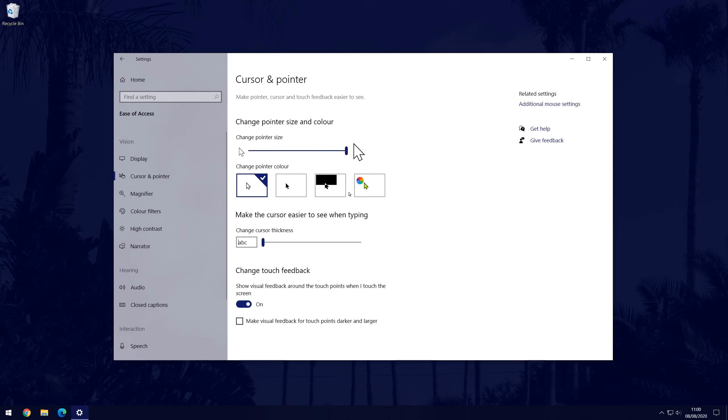Feel free to also have a look at some of the other pointer and cursor settings below this, such as the option to increase the cursor width or to change the appearance of the pointer. You can simply click the cross in the top right to exit at any time once you're done.